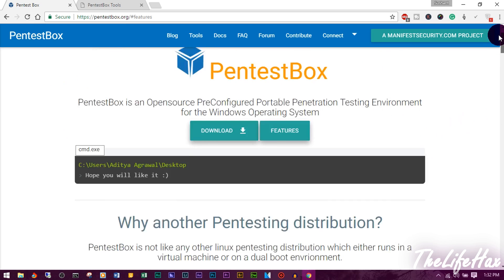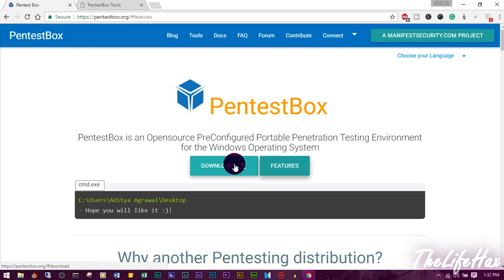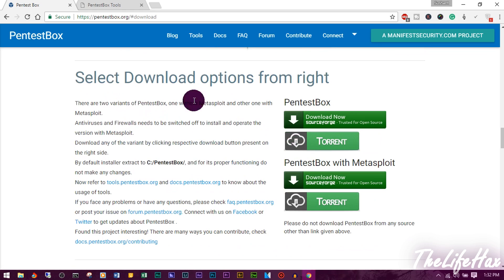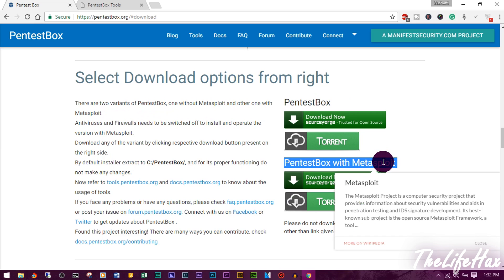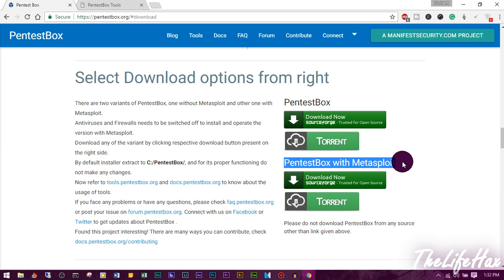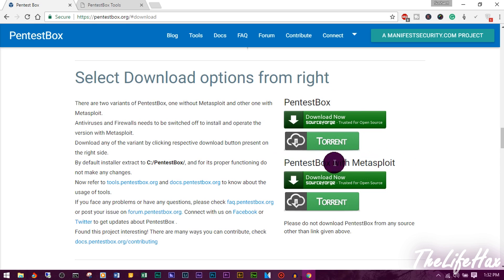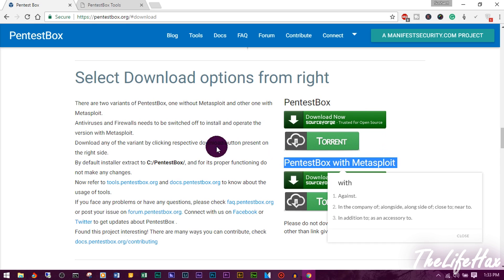That's all the features. Now go ahead and click Download. There are two download options: one is just PentestBox, and the other is PentestBox with Metasploit. The difference is that the basic PentestBox doesn't include Metasploit and has a smaller file size. If you want Metasploit included, you can download that version — I highly recommend using the Metasploit version since Metasploit is a great tool.